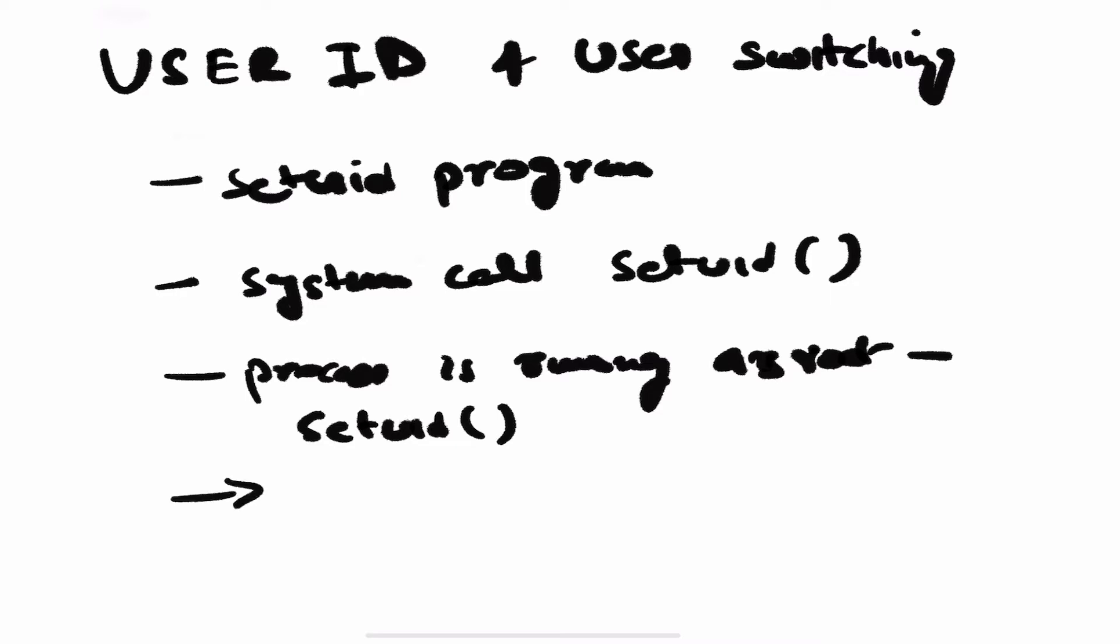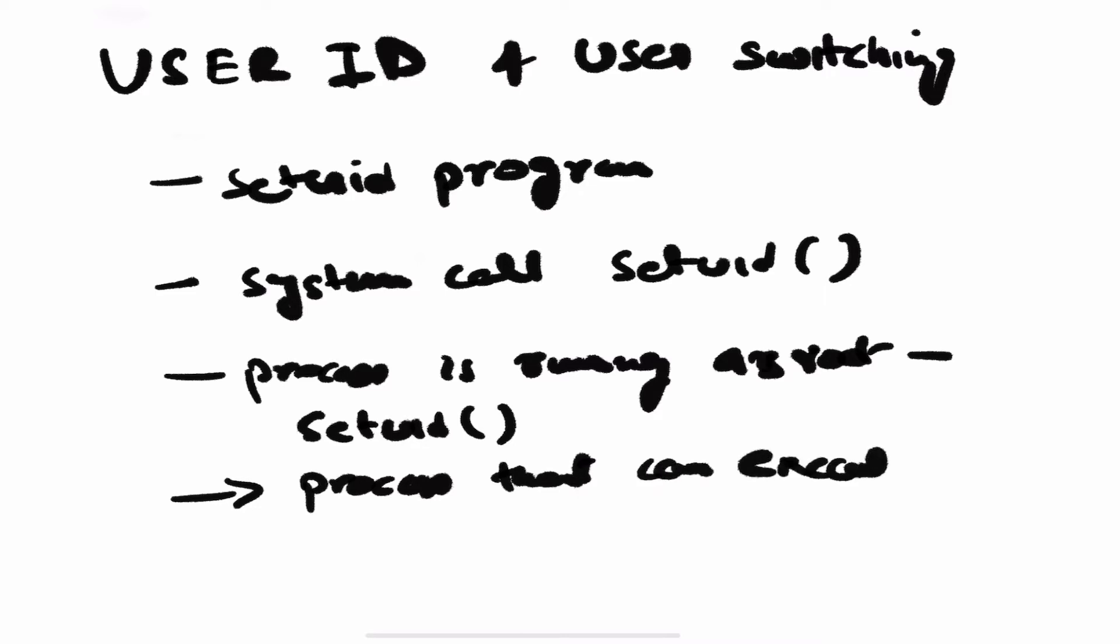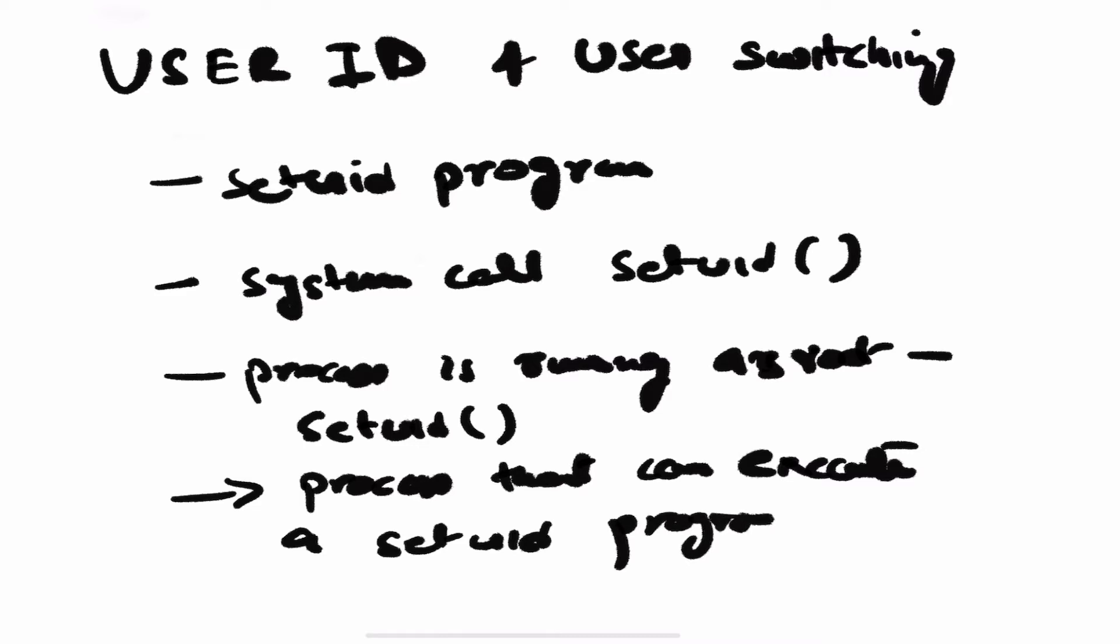A process that can execute a setuid program can also change user ID, but that process should have adequate file permissions to run a setuid program. Any process that does not have root access and is not running as root does not have access to a setuid system call and has severe restrictions. It cannot go ahead and change user ID.